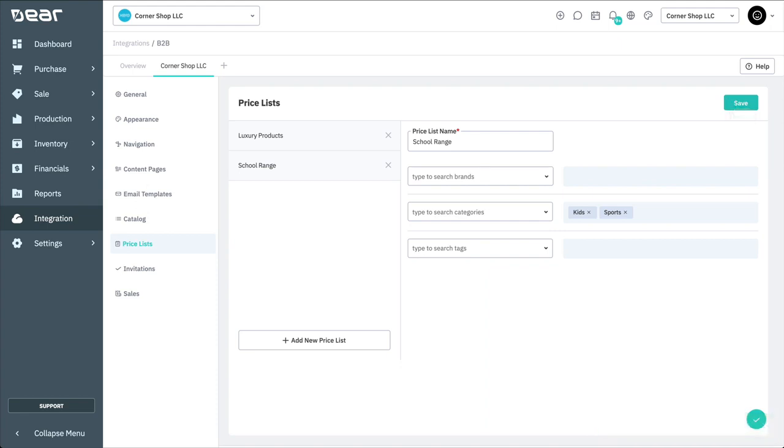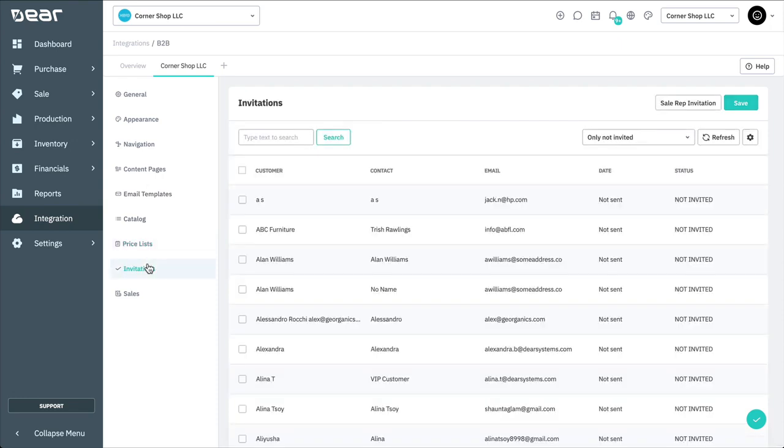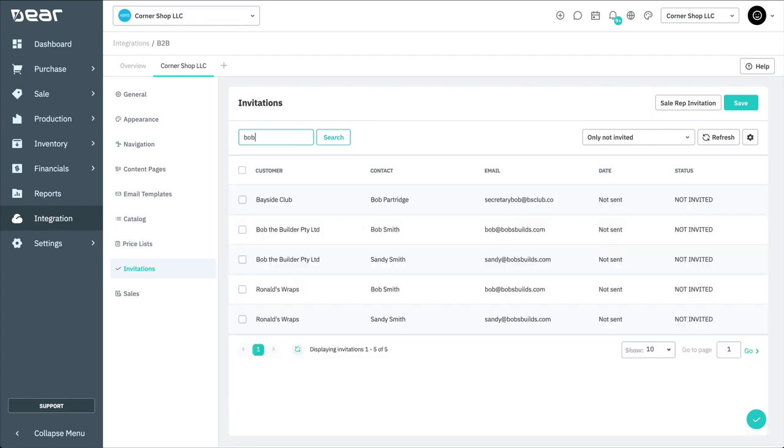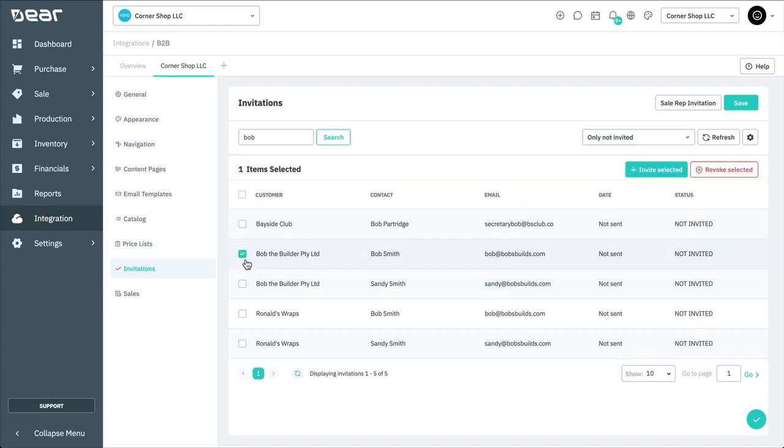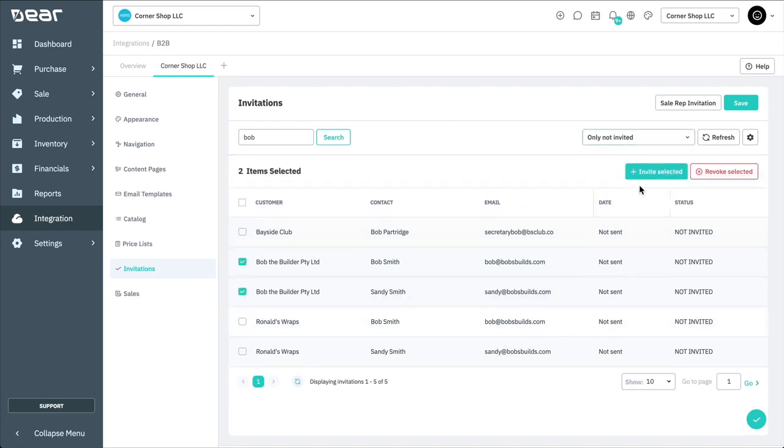You're now ready to invite customers to your portal. Use the Invitations tab to send an email invitation to individual customers or their designated sales representative for them to create an account in your portal. Customers and sales representatives must have a valid email address to receive your invitations. On the Invitations tab, all your B2B customers are listed by default. You can search for the customers or also filter the records to show only the customers that you have not invited to the portal yet. Select the customer record and then Invite Selected.